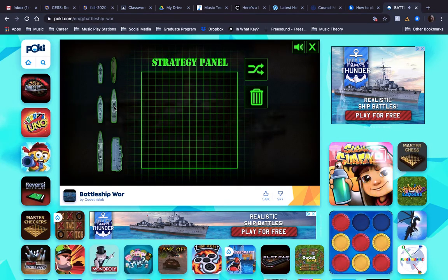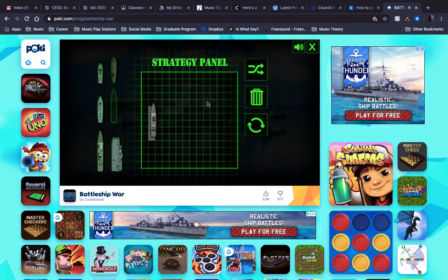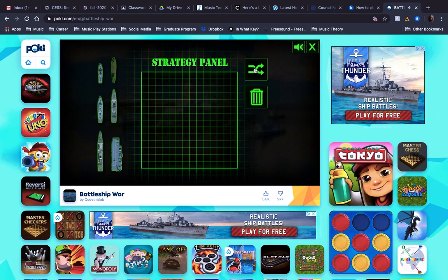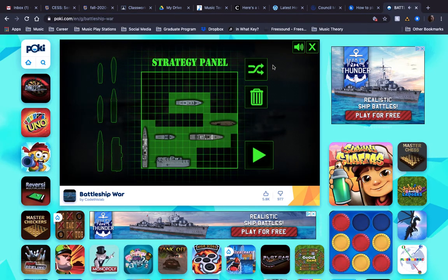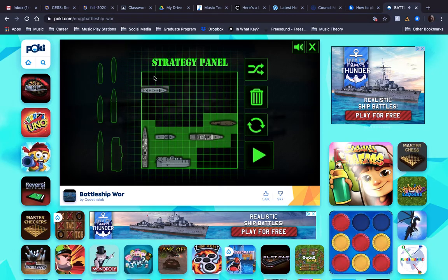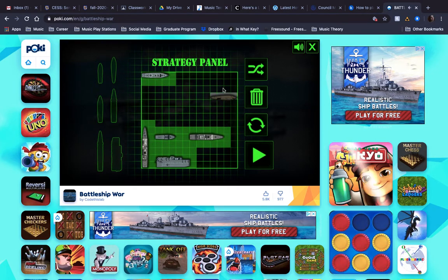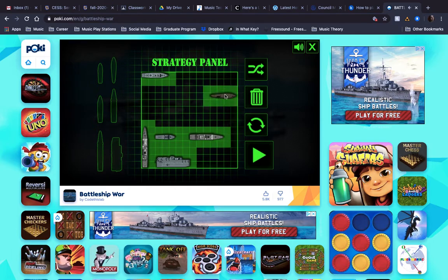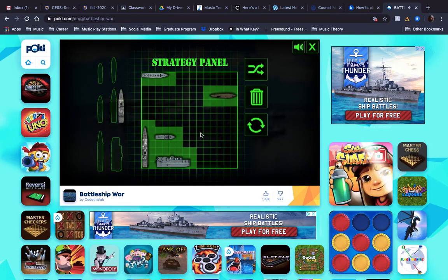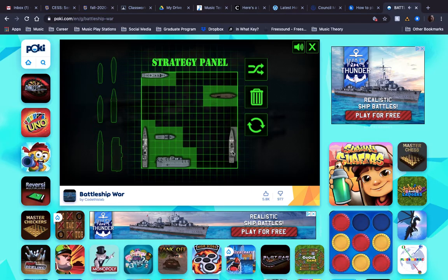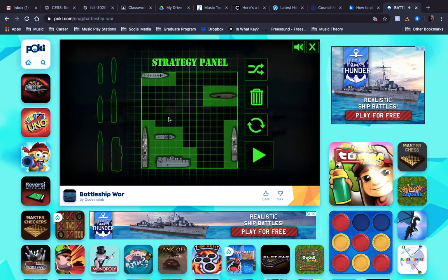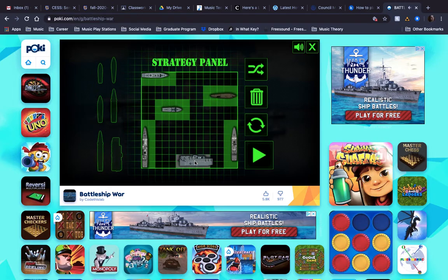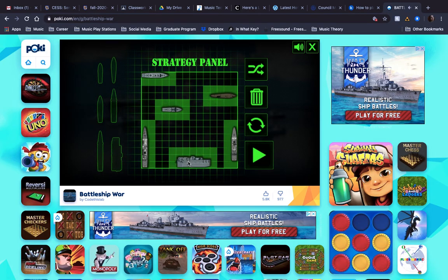I try to be as strategic as possible. And with this game, I always hit the random and then I set up my pieces. I like to spread out my ships as much as possible.